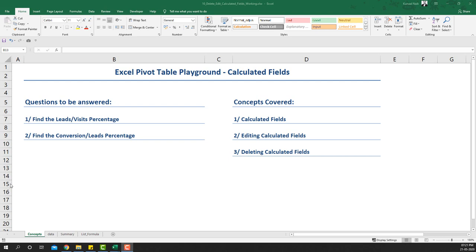Hello, welcome to another video of the Excel Pivot Table Playground series. In this video we'll be covering calculated fields — specifically finding the leads by visit percentage and conversion by leads percentage. We'll also cover the concepts of creating, editing, and deleting calculated fields.